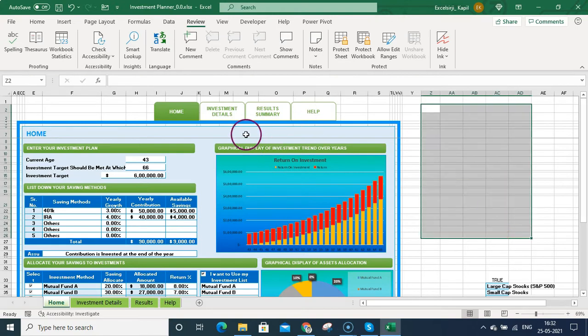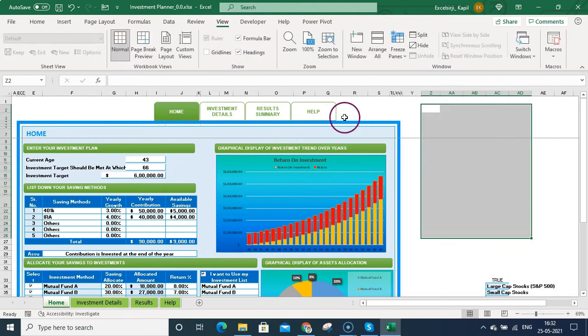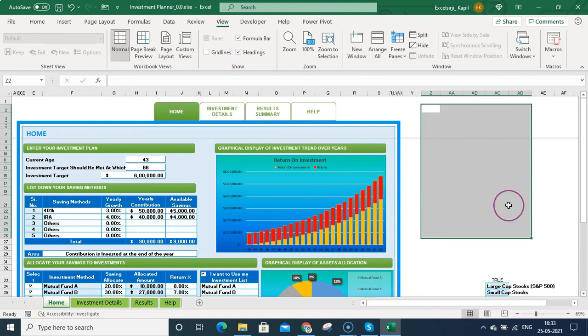What you need to do: when you click on this View option, once you click on that, you'll be seeing these three options. First, remove the gridlines. Once gridlines are removed, it looks good.